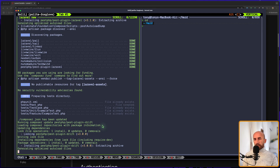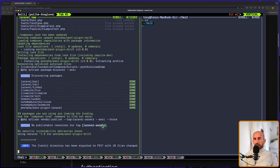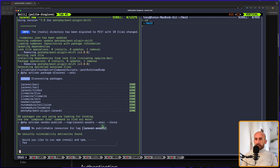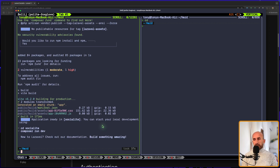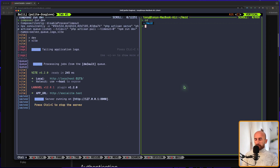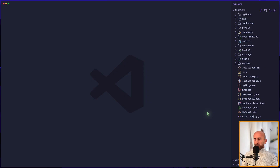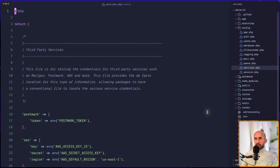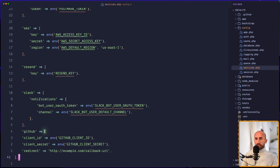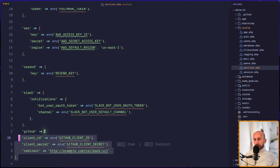Now let's see if the project is created. We can use vibe coding, but I think it's going to take us more time using vibe coding than just creating it ourselves. So let's see the socialite project. I'm going to run `composer run dev`, and let's open the project with VS Code. Let's open the services config, scroll down, and after the Slack entry, I'm going to add the GitHub configuration.